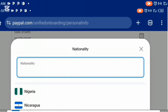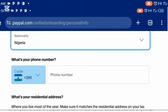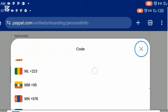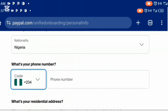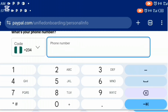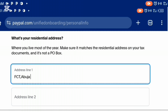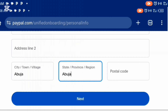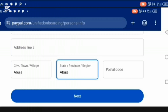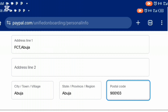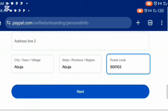Click on the nationality field and a drop-down menu of different countries will appear. Take your time, look for your country, and click on it. Then enter your phone number — you have to first select your country code. I'll select plus 234 because that's the country code for Nigeria. Enter your country code and phone number. Make sure the phone number is correct. After that, enter your address, city/town/village, state/province/region, and your postal code, then click next.